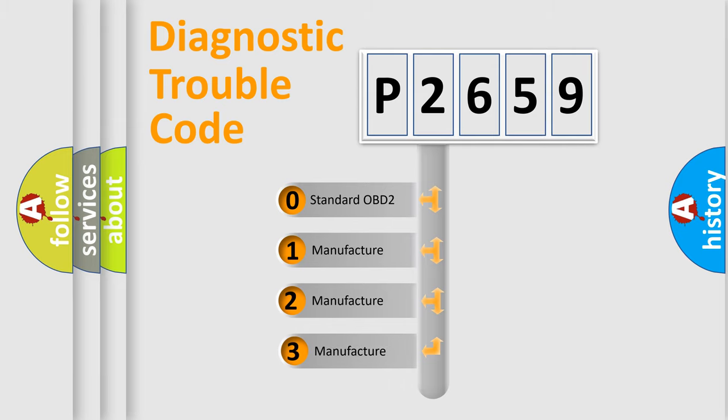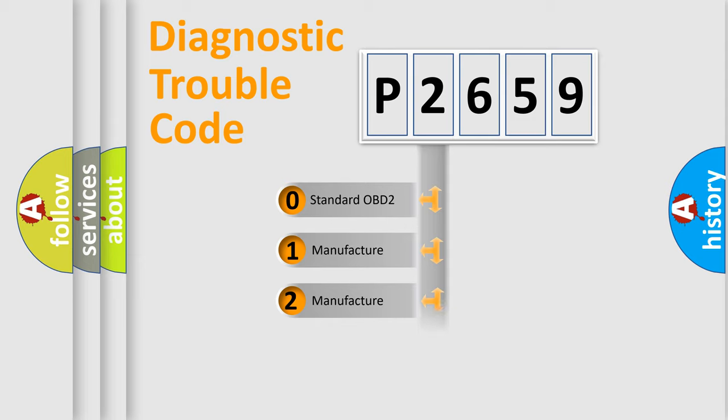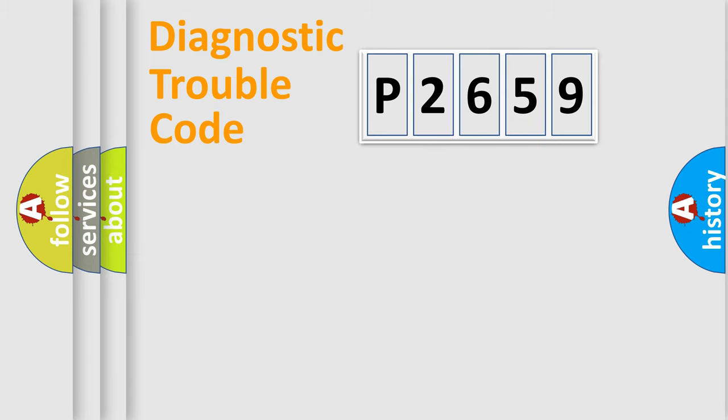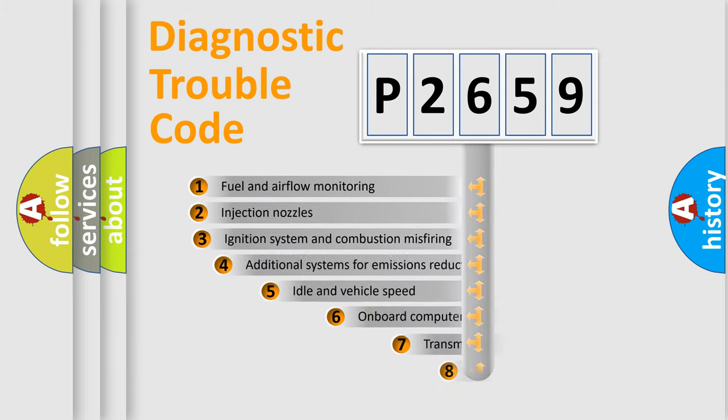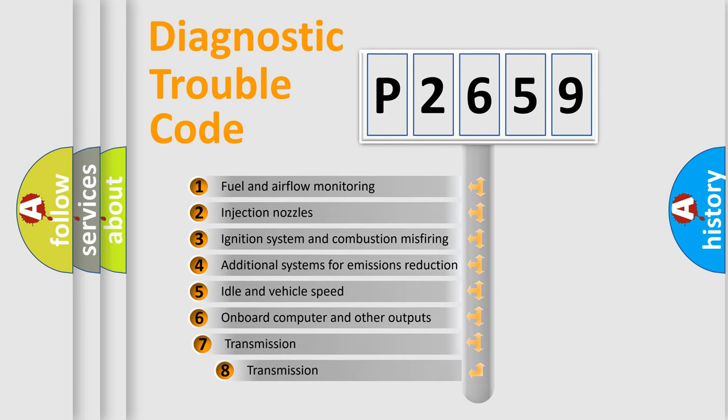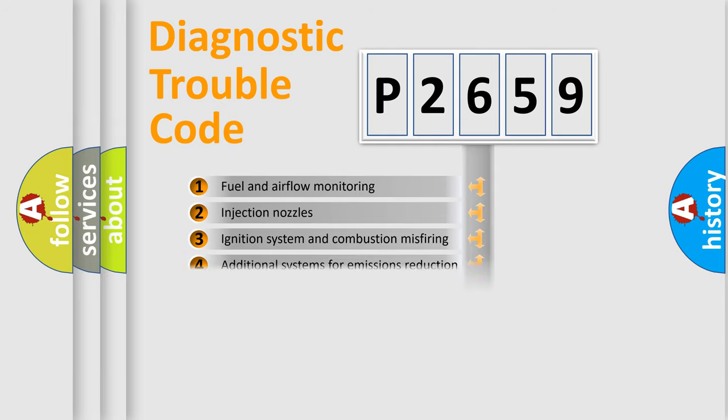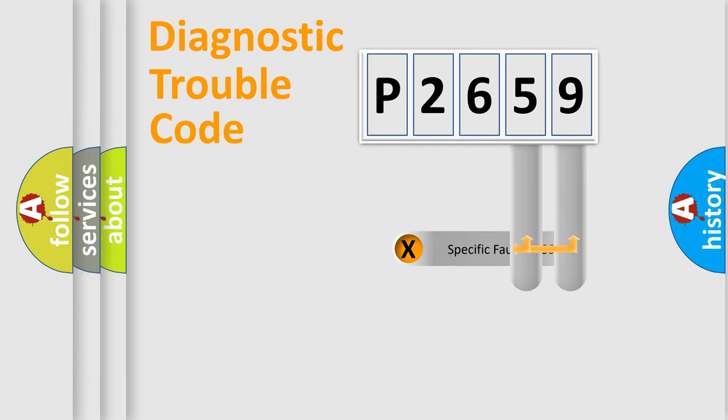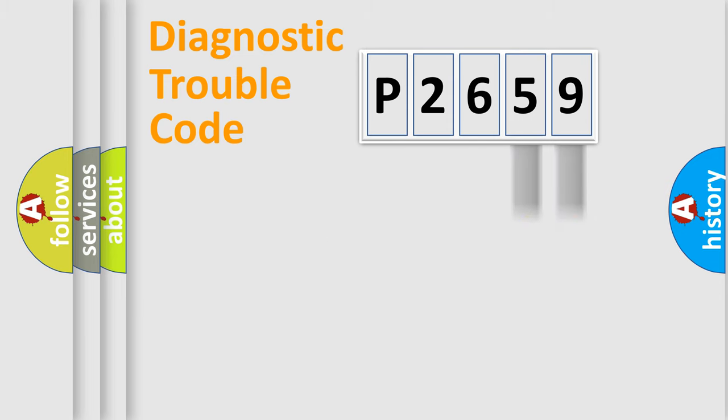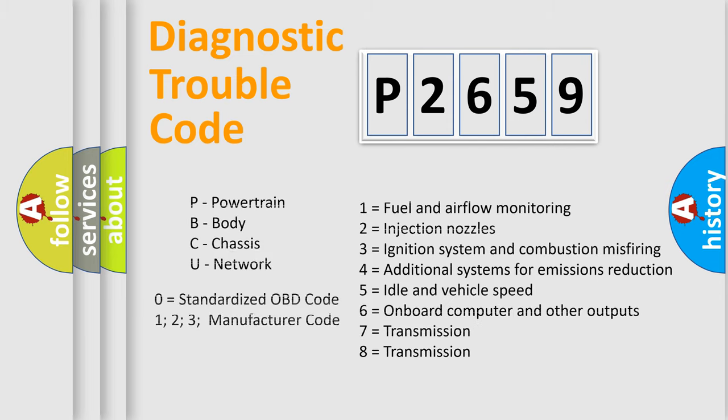If the second character is expressed as zero, it is a standardized error. In the case of numbers 1, 2, or 3, it is a manufacturer-specific expression of the car-specific error. The third character specifies a subset of errors. The distribution shown is valid only for the standardized DTC code. Only the last two characters define the specific fault of the group. Let's not forget that such a division is valid only if the second character code is expressed by the number zero.